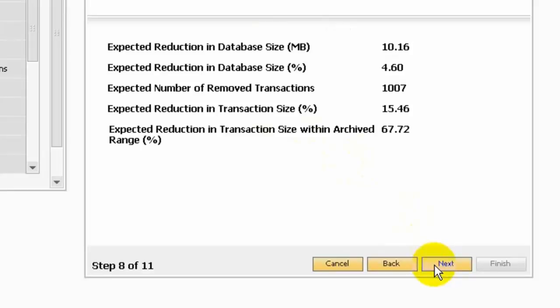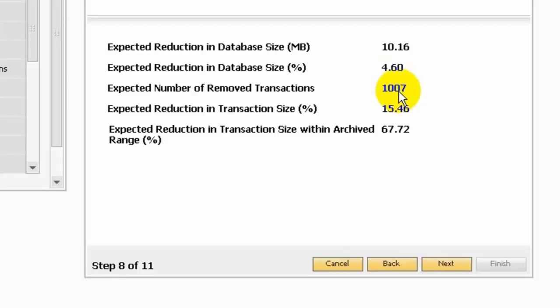In step 8, it will show you the expected results. Here it will show you the number of megabytes expected to be removed from your company database. This will show you the percentage reduction in your database. It will also show you the number of removed transactions. The fourth line will show you expected reduction in transaction size. The last one will show you the percentage of the transaction to be removed for your company database within archive range.